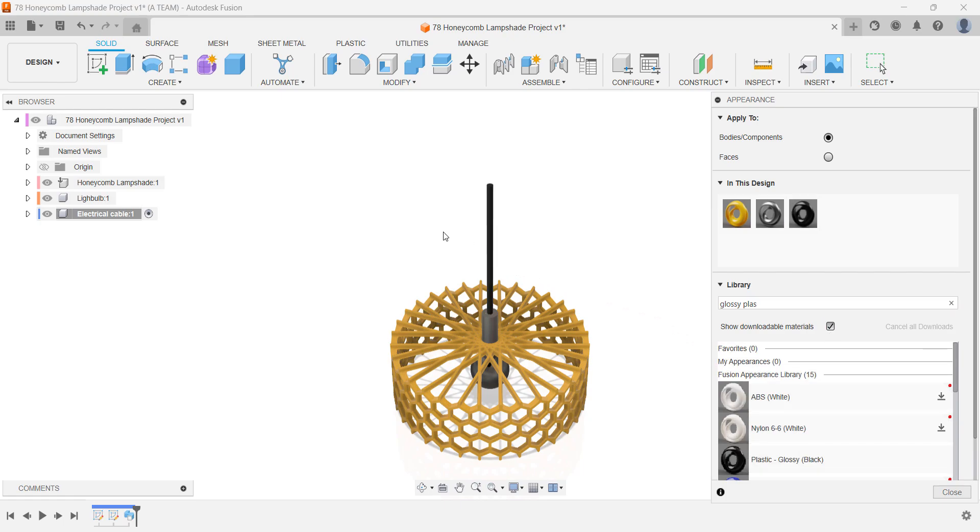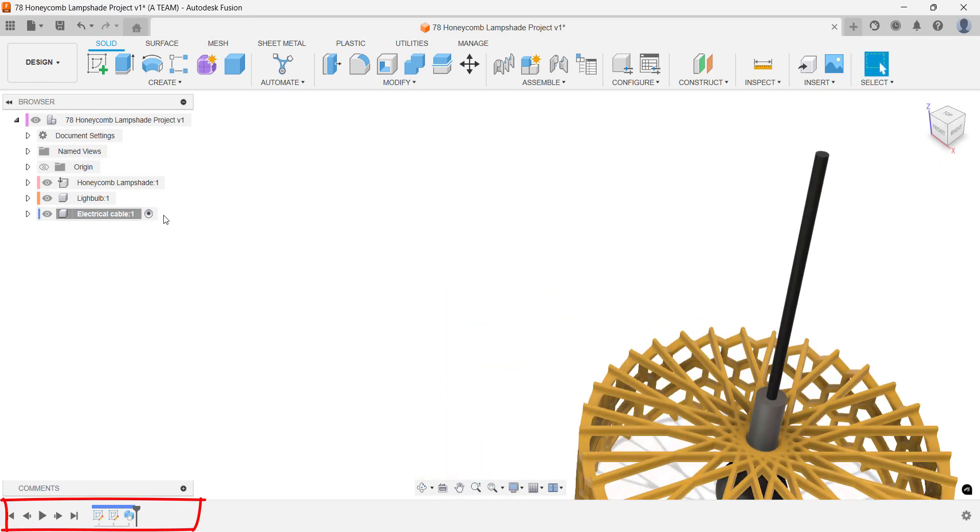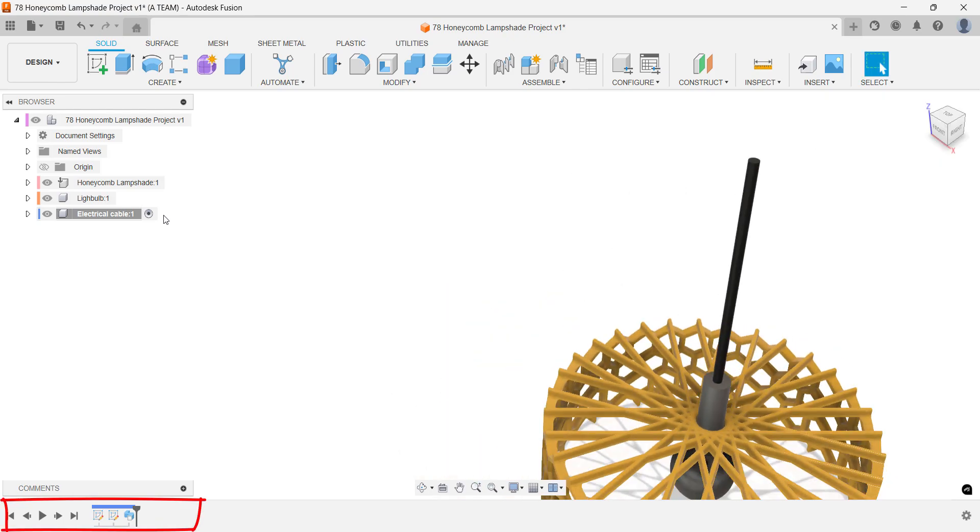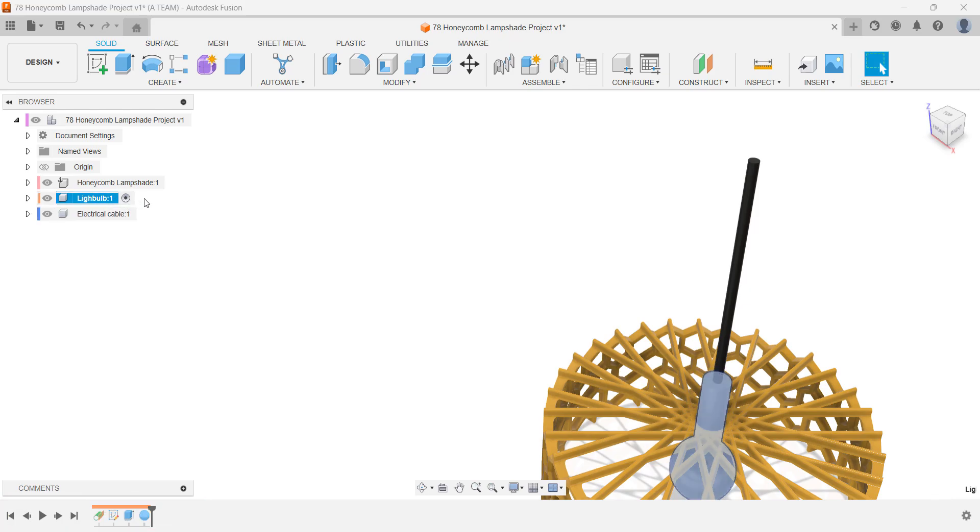This ensures that all actions are recorded correctly in each component's timeline, keeping your design organized and easy to edit later.